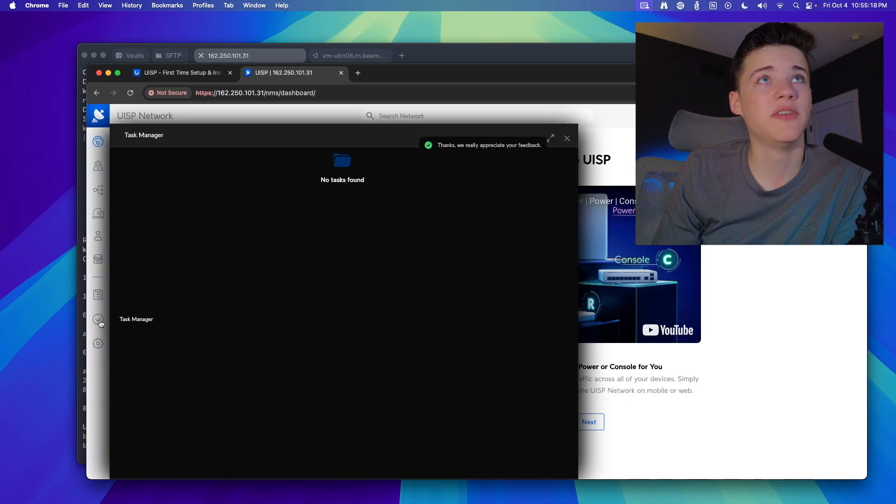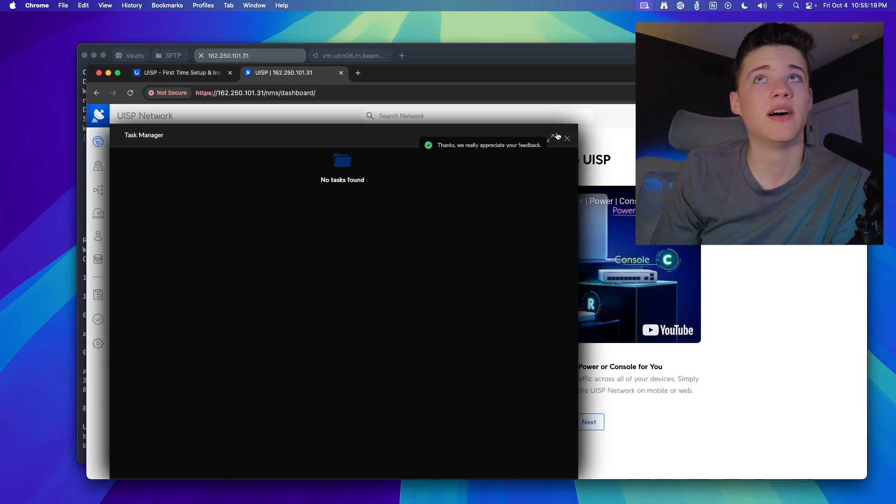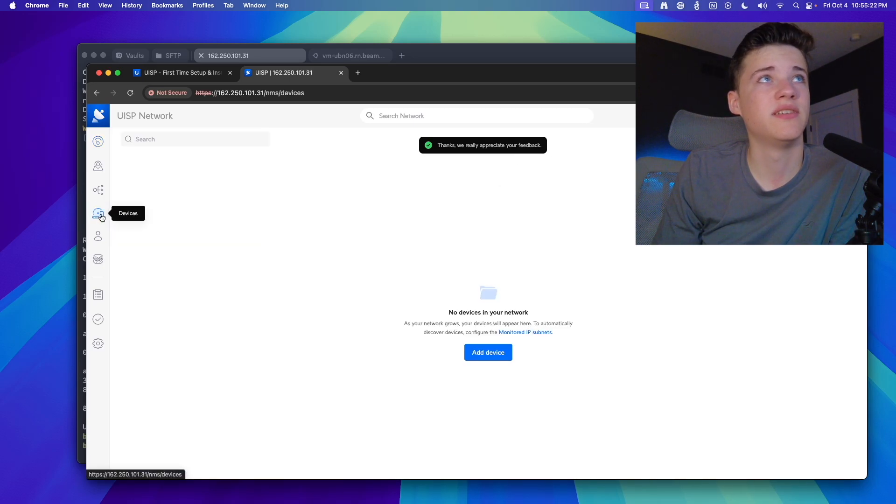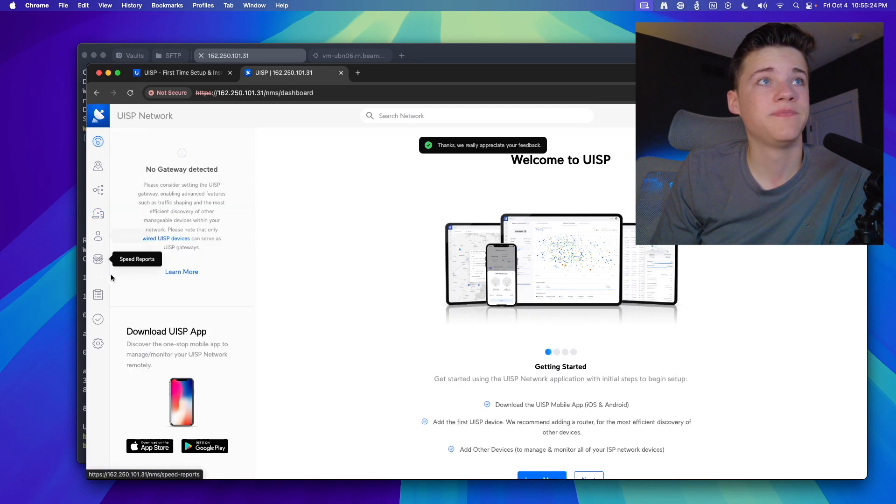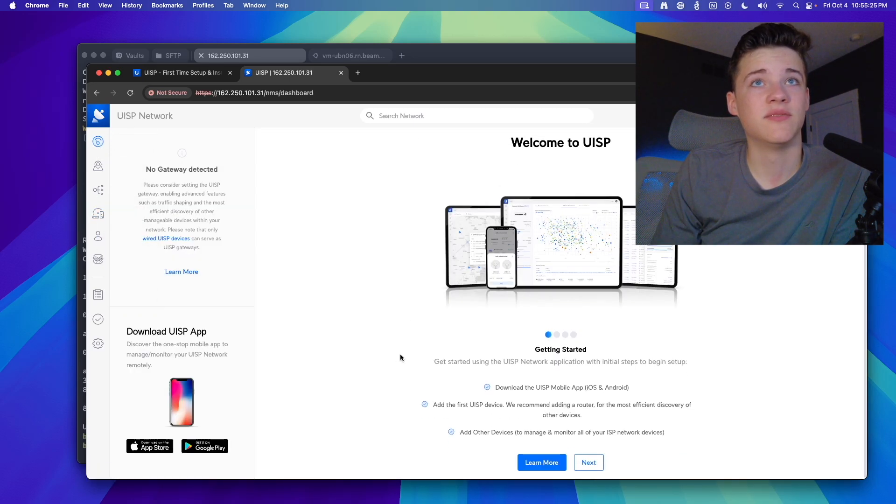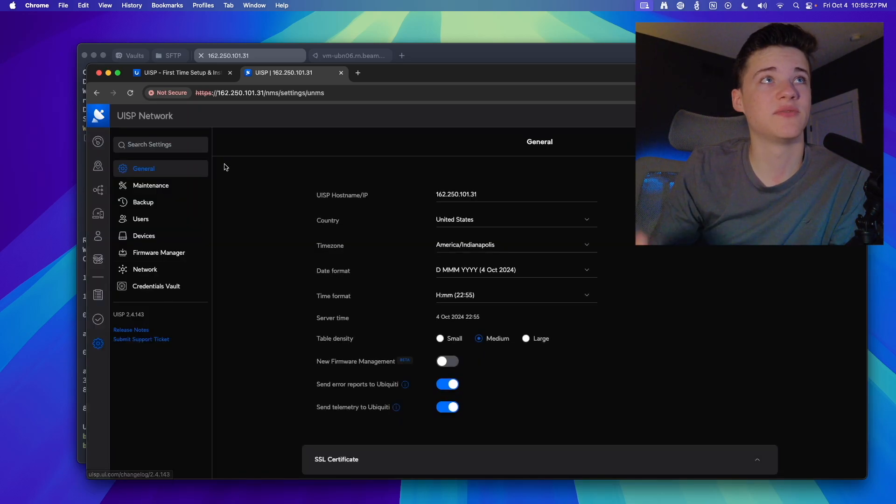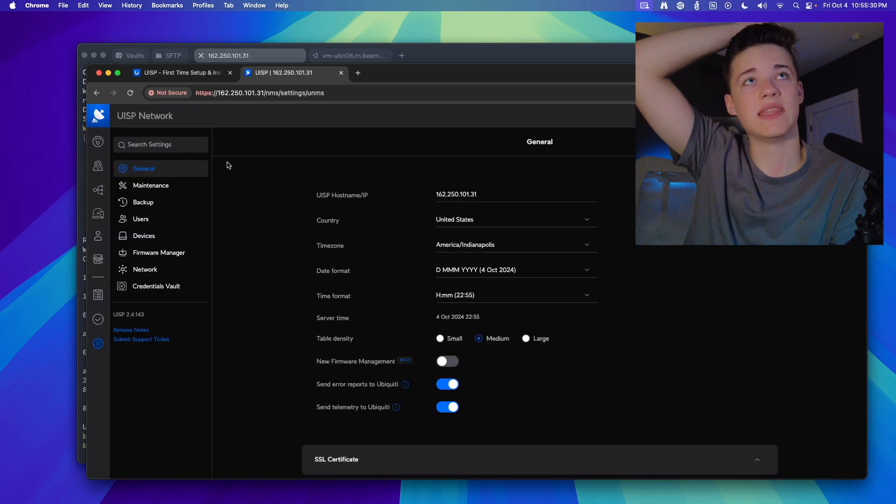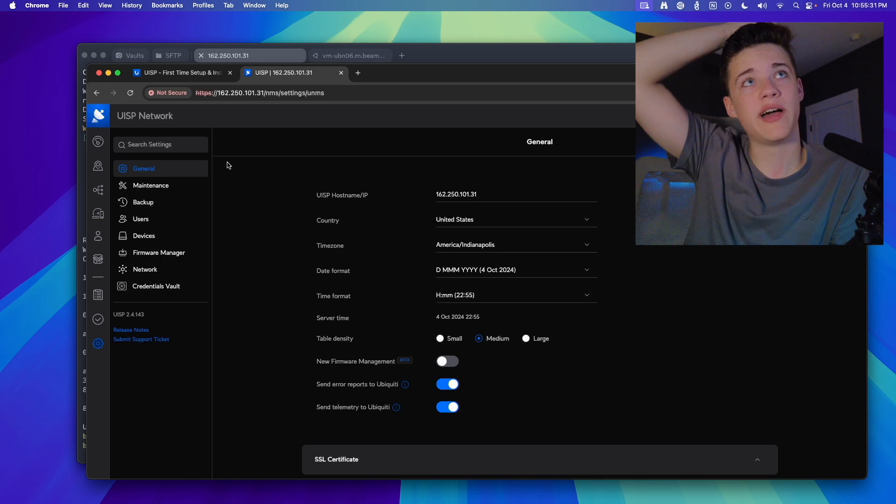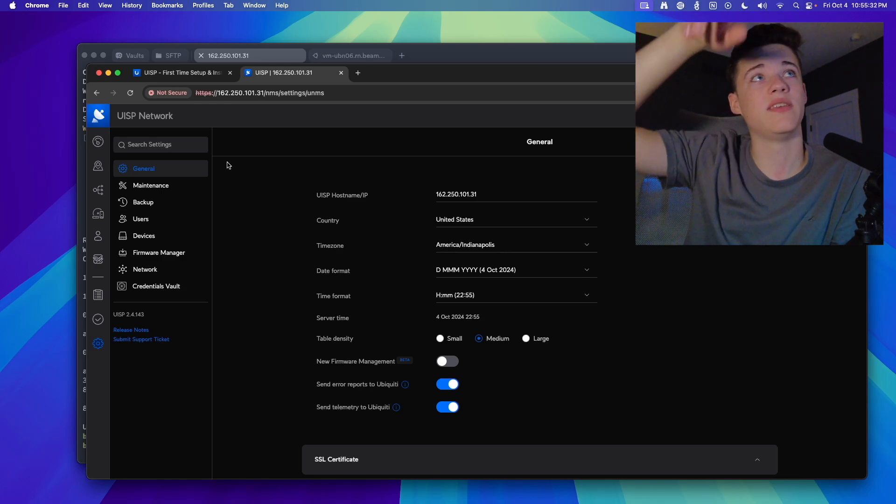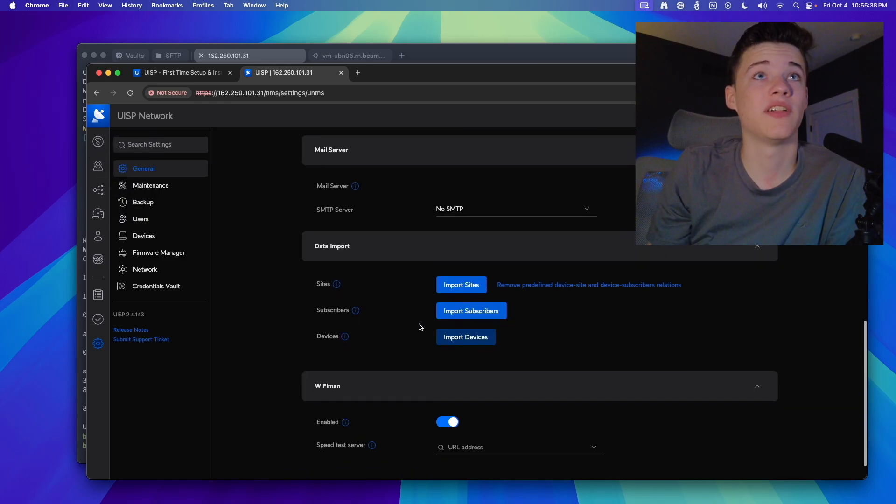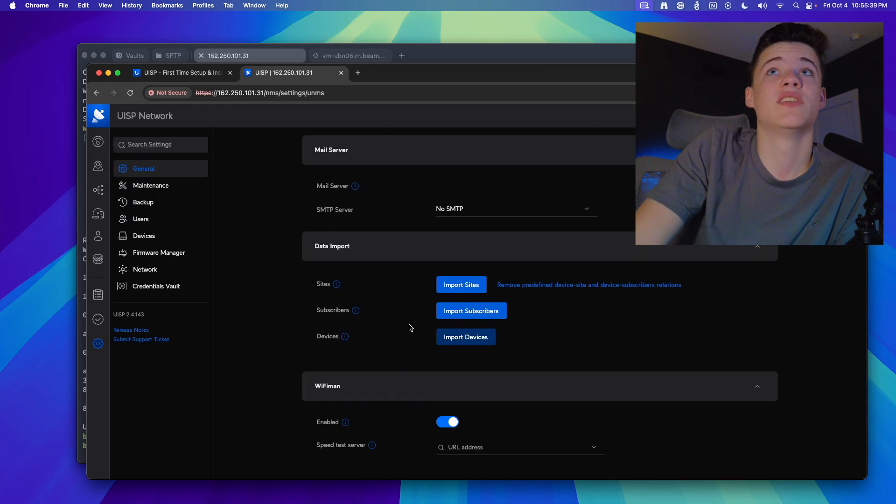So this is the UISP dashboard. If you didn't know, this looks very nice. I don't know why mine does not look this nice, but anyways, this is what UISP looks like. It's a really sweet interface, and you can get the UISP mobile app if you put in the IP address of your UISP instance. That's kind of how all that stuff works.